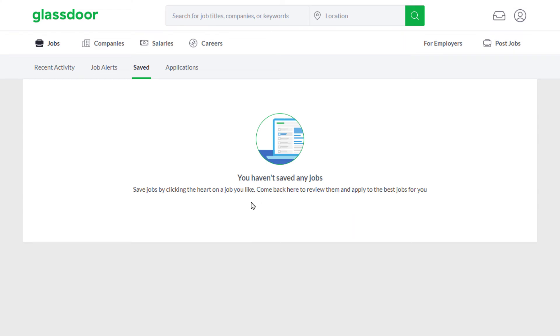I don't have any saved jobs — I have never saved any jobs on Glassdoor — but if you do save jobs on Glassdoor, they would appear right here. That is how you find your saved jobs on Glassdoor.